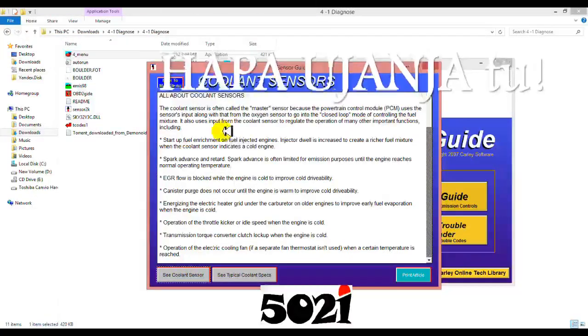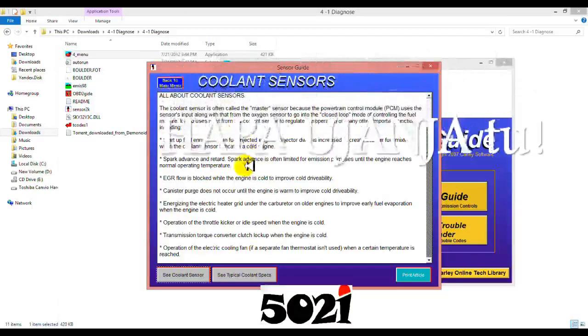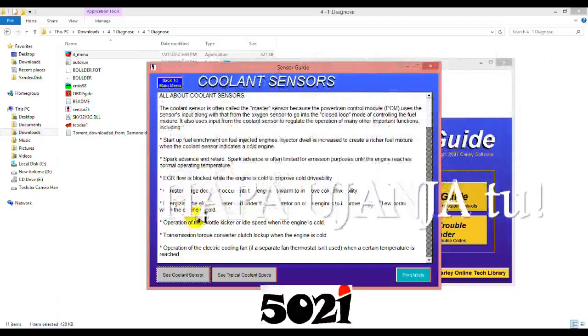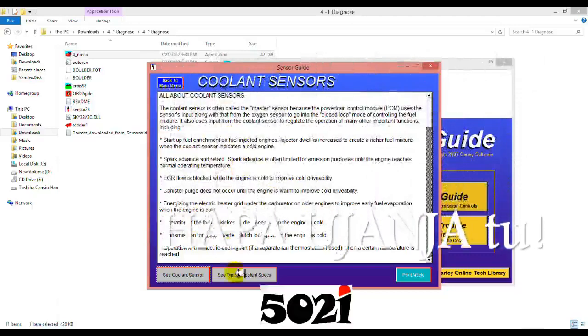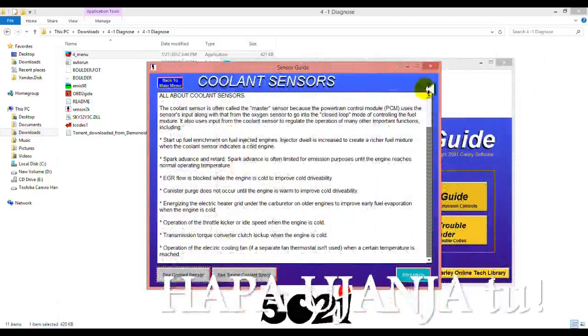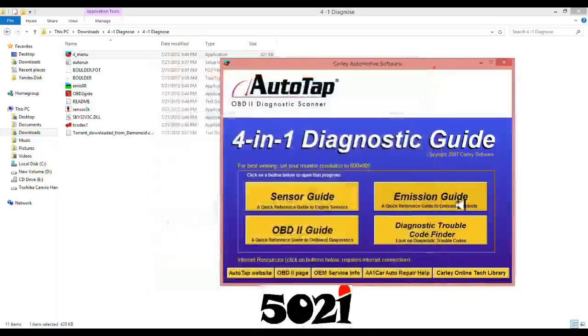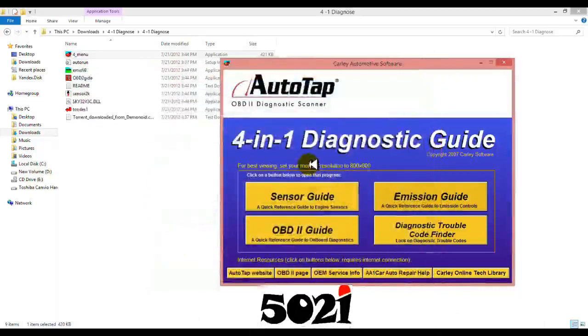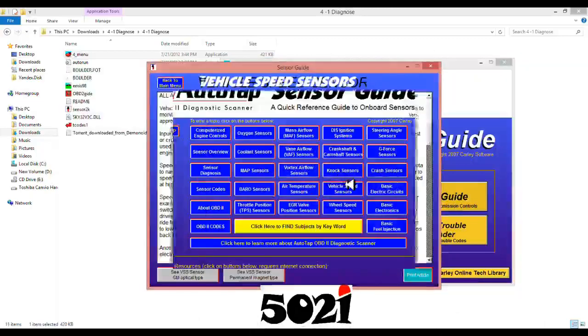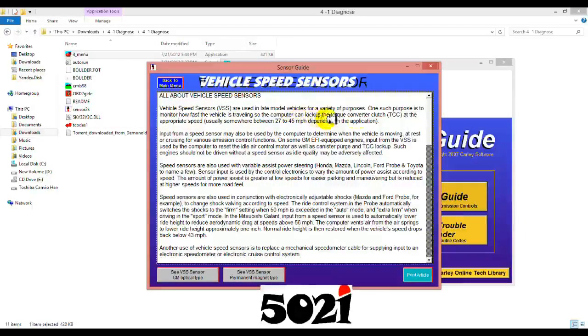They can use electric sensors and it can use machine sensors. And then one of its purposes is to monitor how fast the vehicle is traveling.